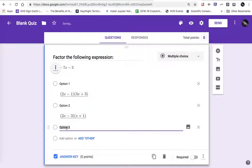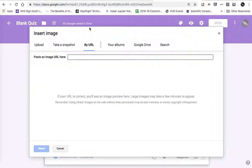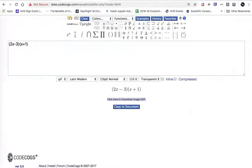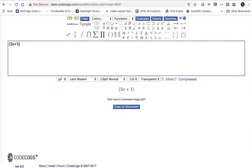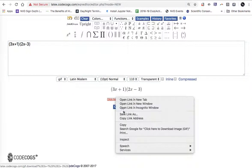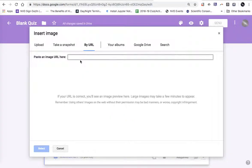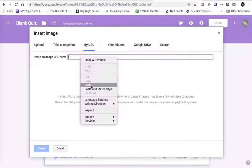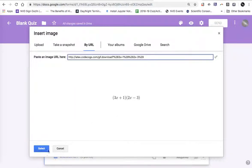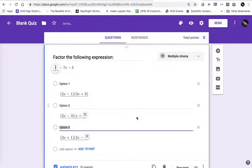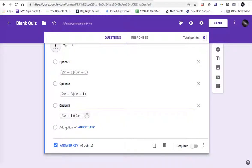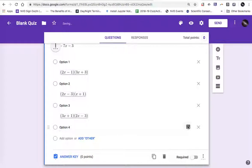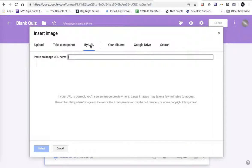Add another option, hit the image, by URL, go back to CodeCogs and we see this is a much more rapid process for inserting math expressions rather than taking screenshots and handling files and my computer has a bunch of files. Everything's being done in the web. I find it to be a bit faster.